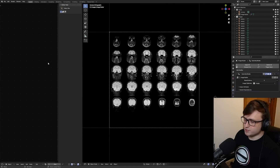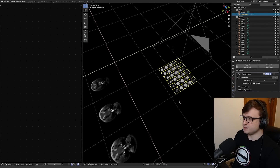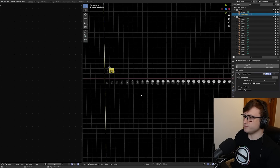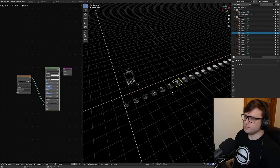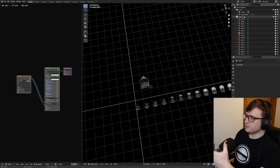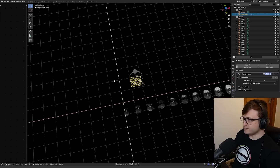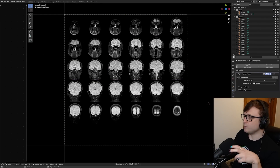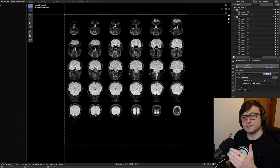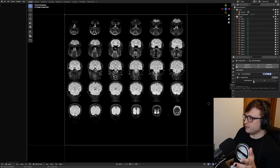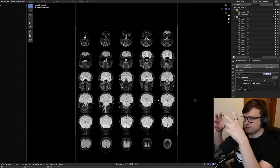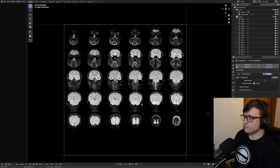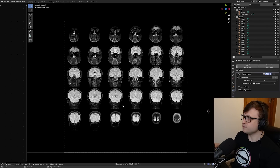Ben created a separate blend file to generate the tiled images. If you have the Images as Planes add-on enabled, you go to File > Import Images as Planes and choose all your scan images. Then with a geometry nodes tree Ben set up, it automatically tiles them out for the camera. Because different scan types have different numbers of images, you'll need to modify the rows and columns value. Then it's just a matter of rendering it out — Ben calls these 'flipbooks.'